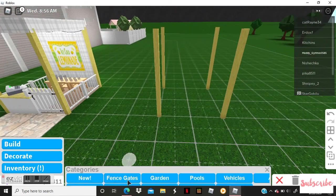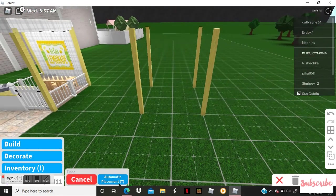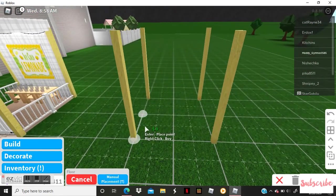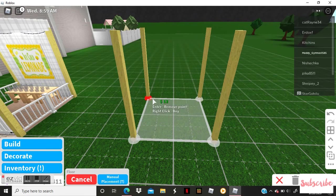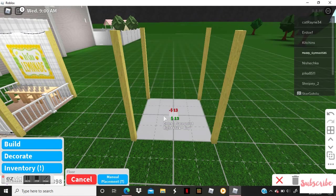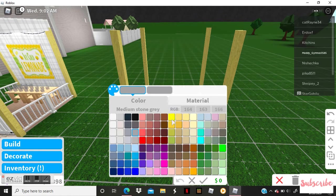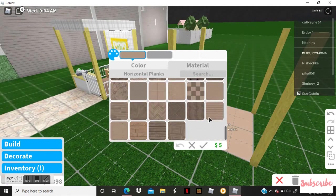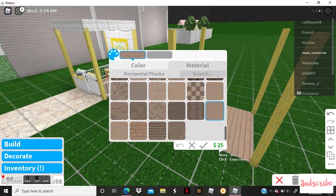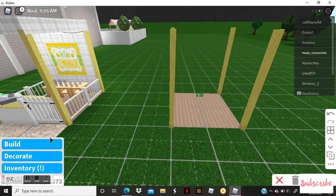Now you're going to go to floor and you're going to make a simple little floor. You can make it whatever texture and whatever color you like, but I'm going to do it this because I think it's super cute.